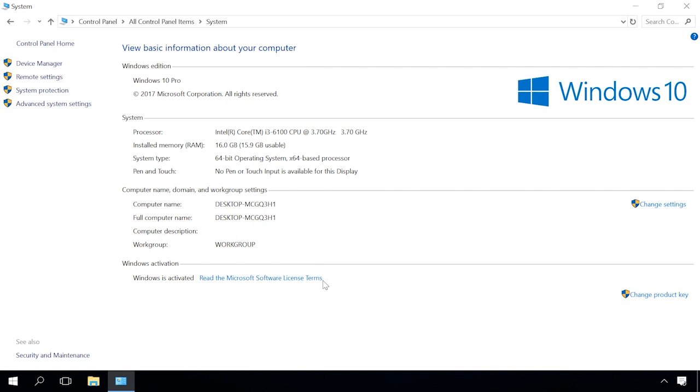Some editions of the operating system can have such restrictions too. For example, Windows 7 Home Basic can use only 4 gigabytes of RAM, so take this information into account when choosing your operating system.